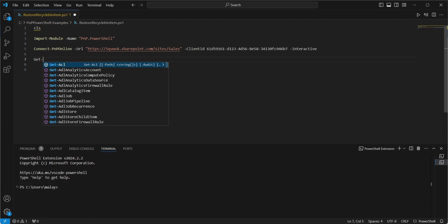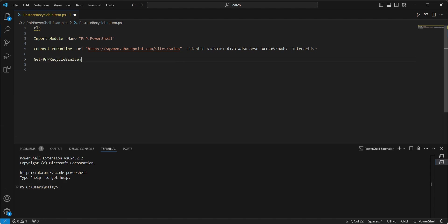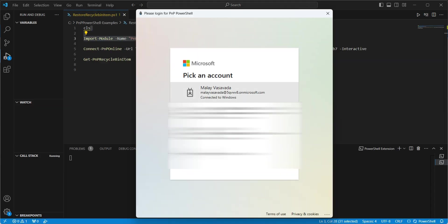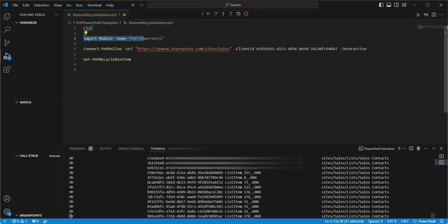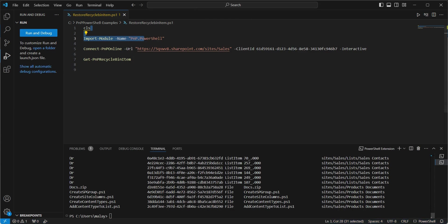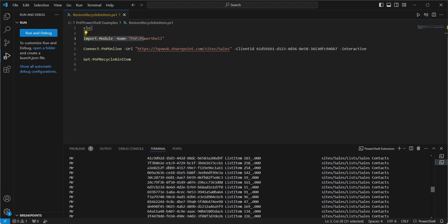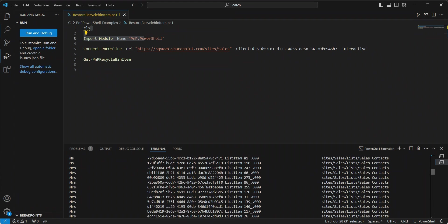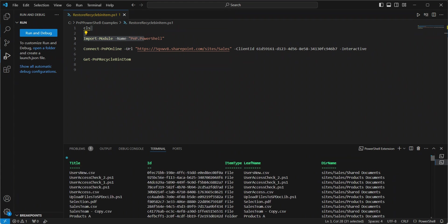So the way we're going to be retrieving is get PNP Recycle Bin item and that's it. Let's first go and execute this. It will ask for the credentials. And there we have it. You can see it has returned all the items. So let me scroll up and you can see whatever we saw as a part of Recycle Bin is now returned.